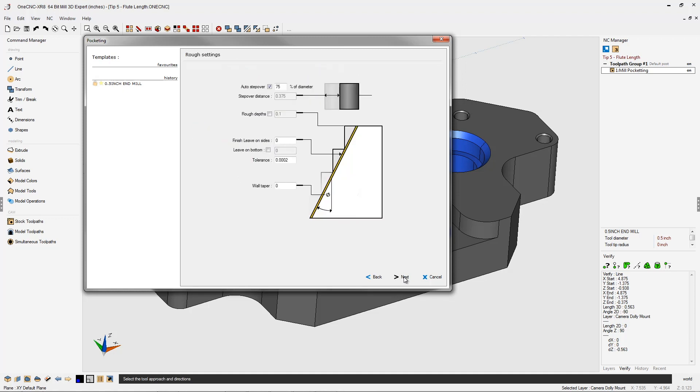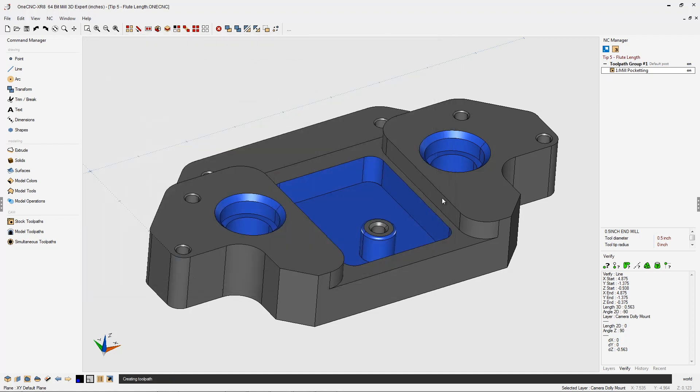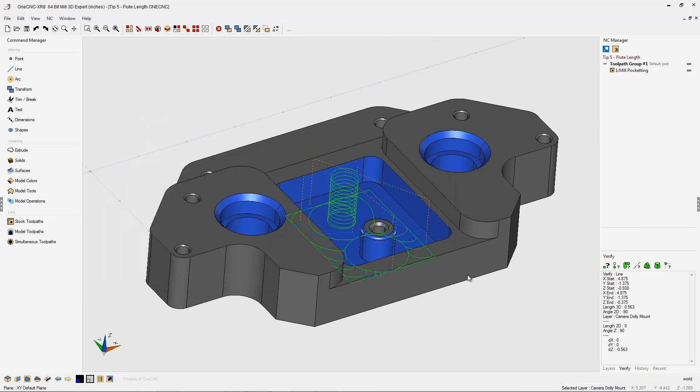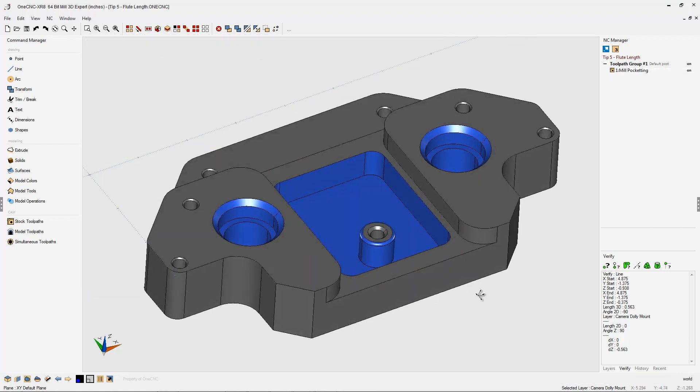Let's click next and then finish. Let one CNC generate the tool path. Now we can use that flute length parameter along with collision detection when simulating tool path to determine whether or not we have a safe cut. Let me demonstrate that.